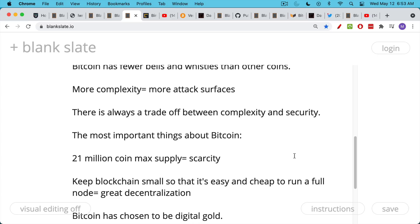And the way you do this is you keep the blockchain as small as possible in terms of the memory it takes up for those who run full nodes. And this is why there is the whole block size wars back in 2017, which we'll talk a little bit more about. But in this trade-off between complexity and security,